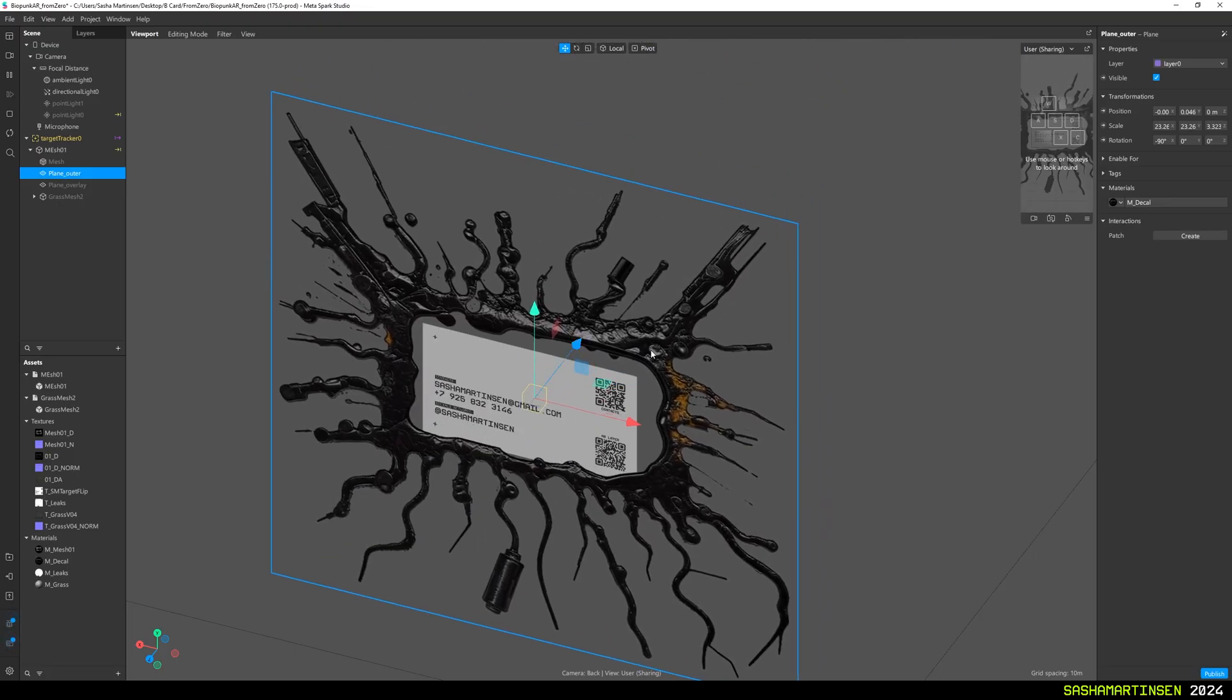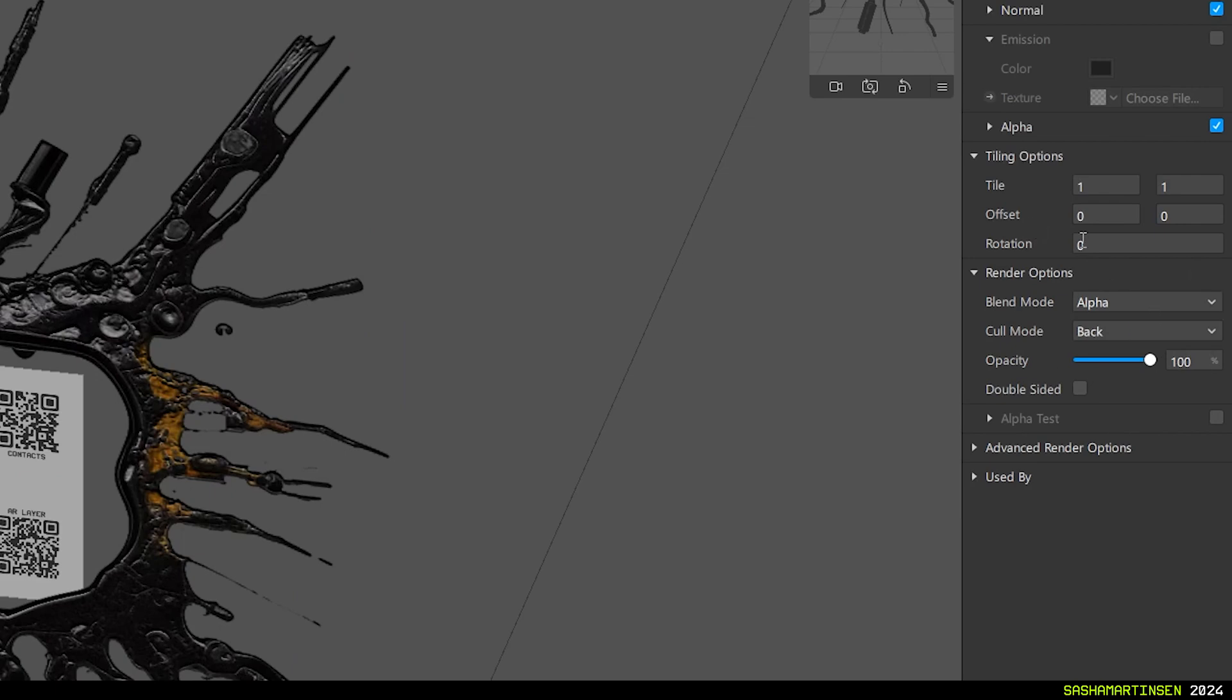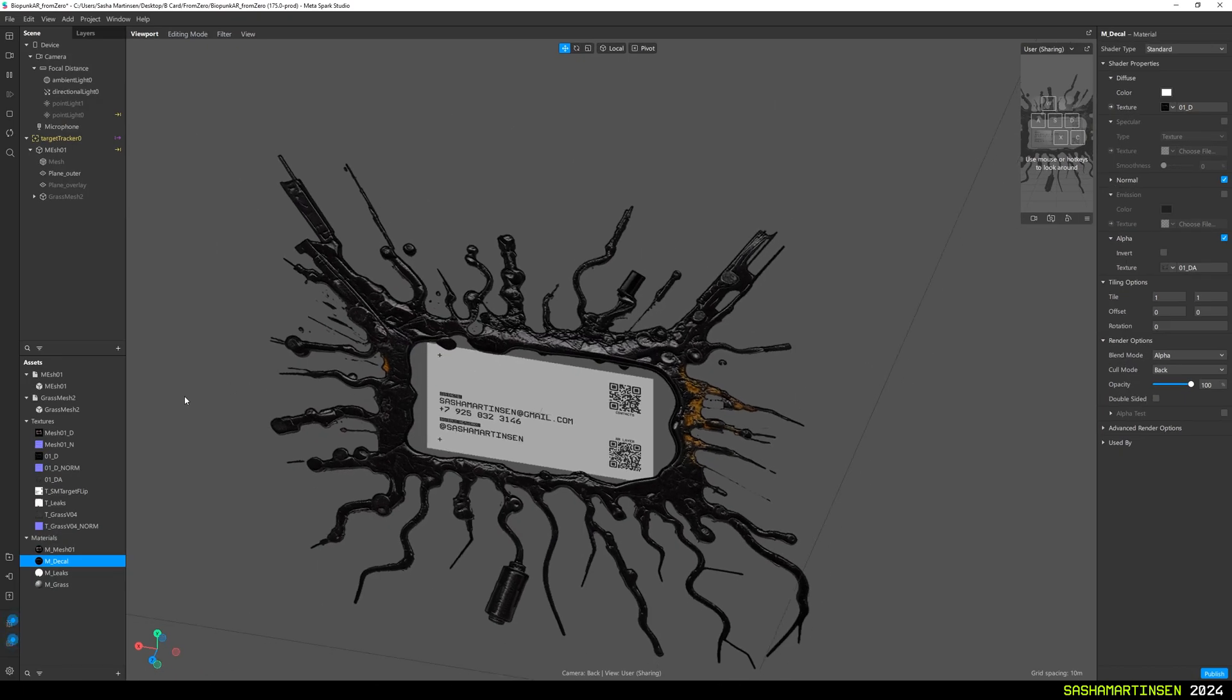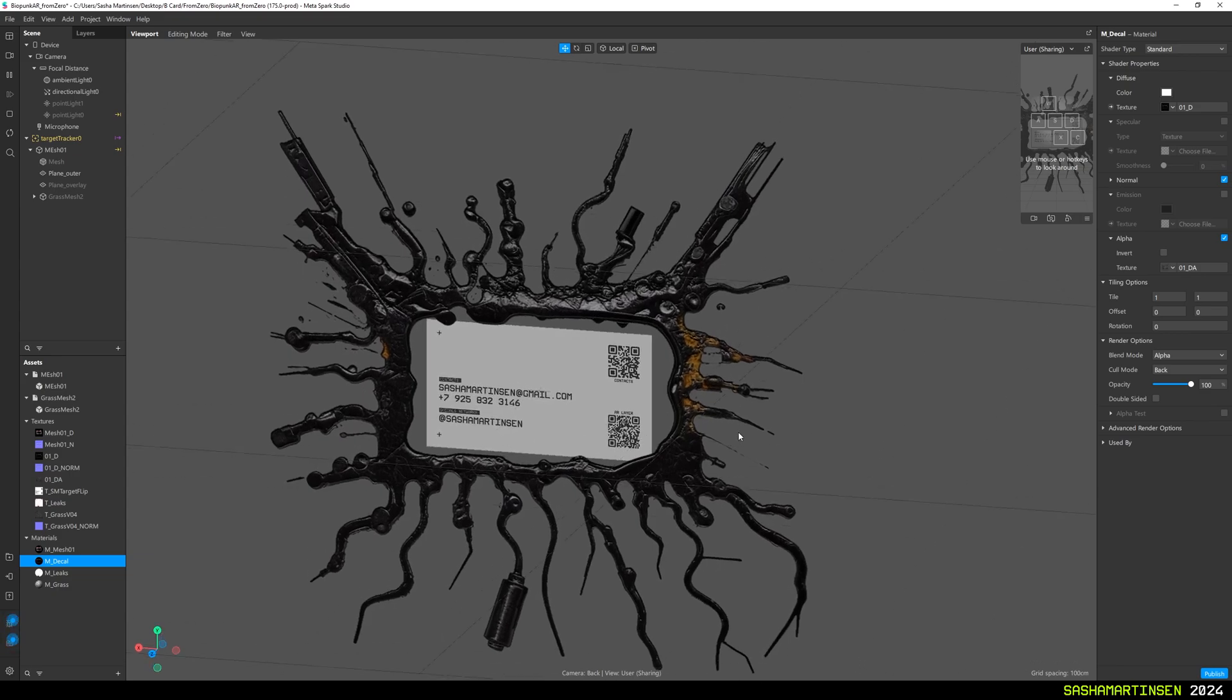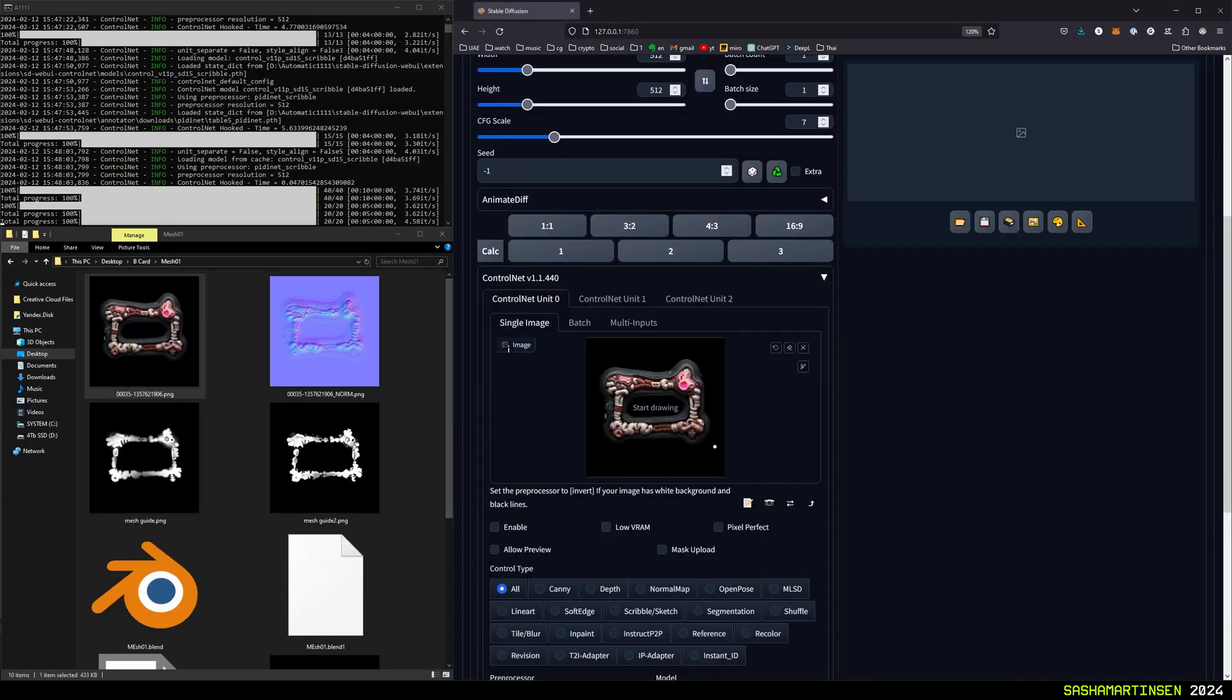In Spark AR I added a plane with standard material that uses alpha, attached as a child to our target tracker and aligned it. And we are done with this part.